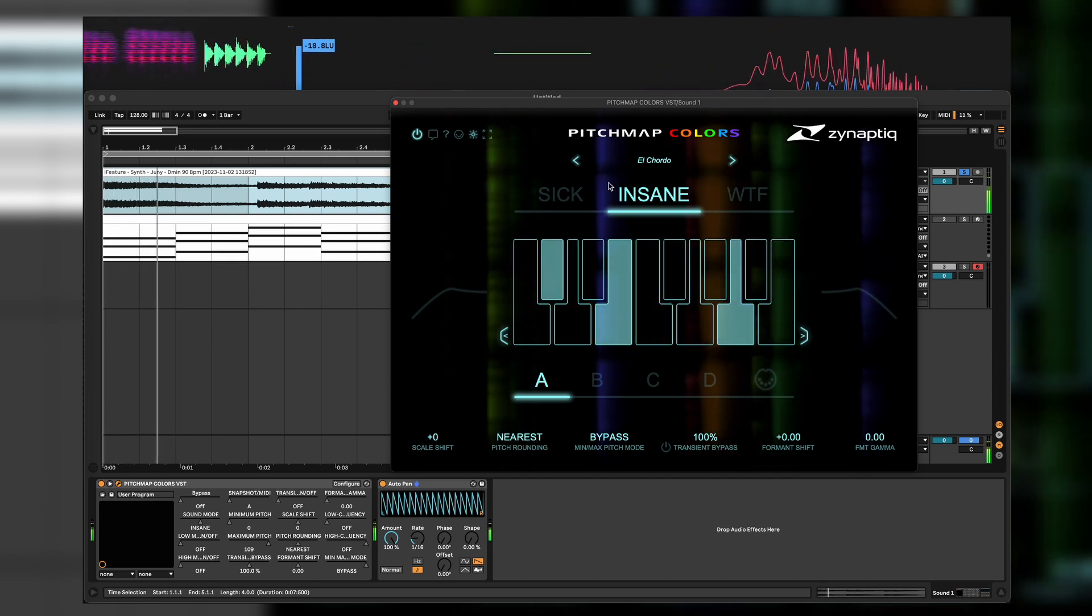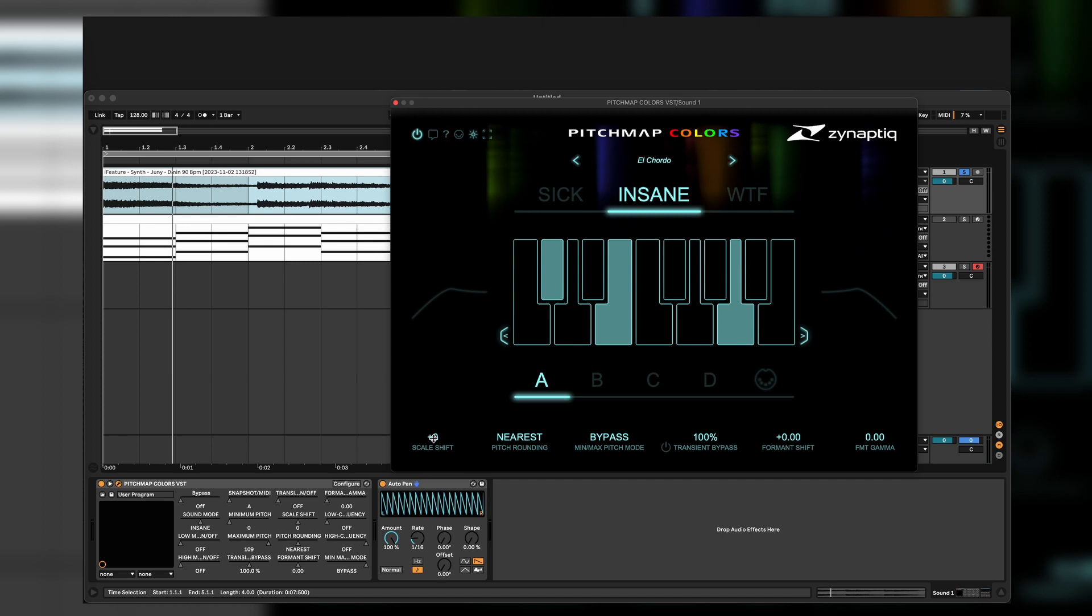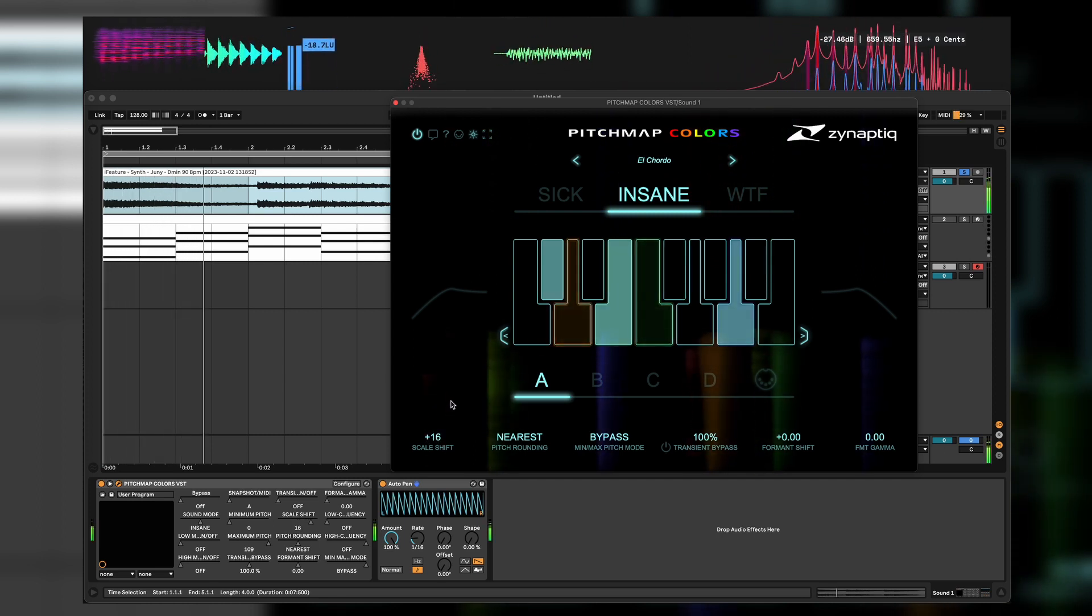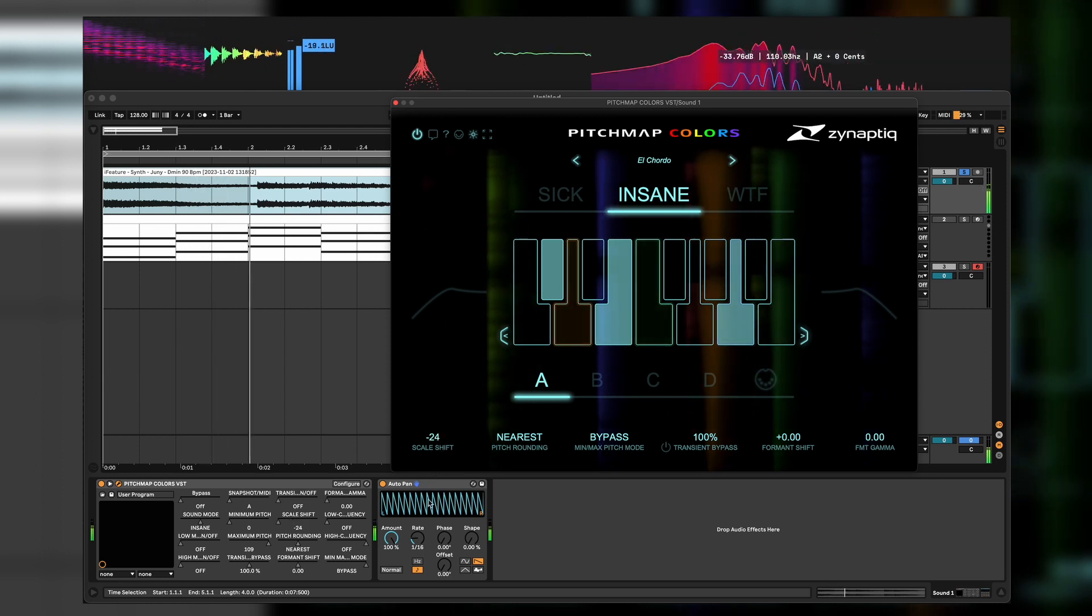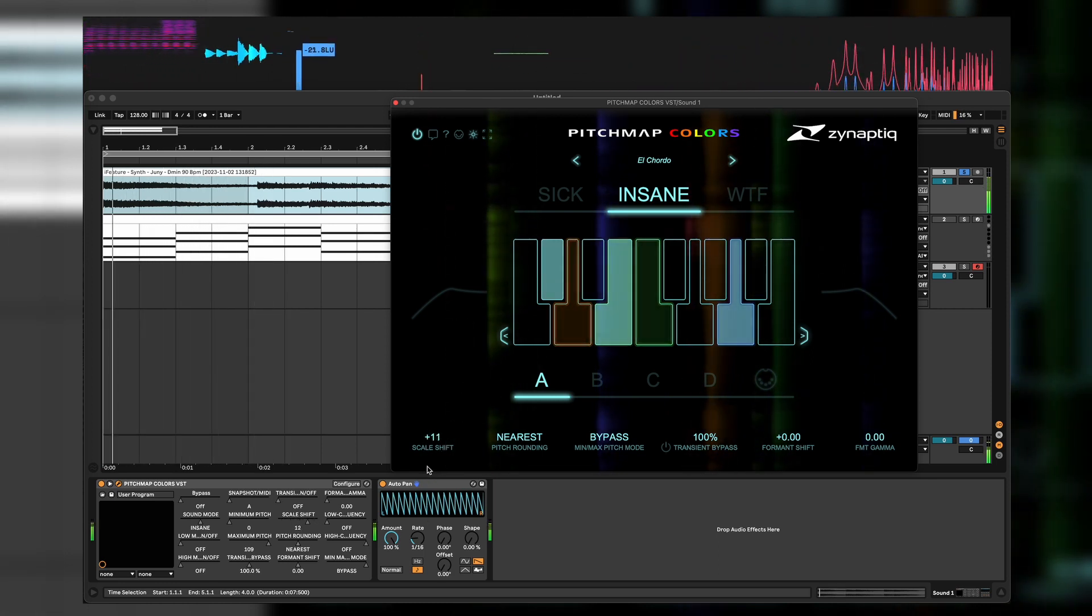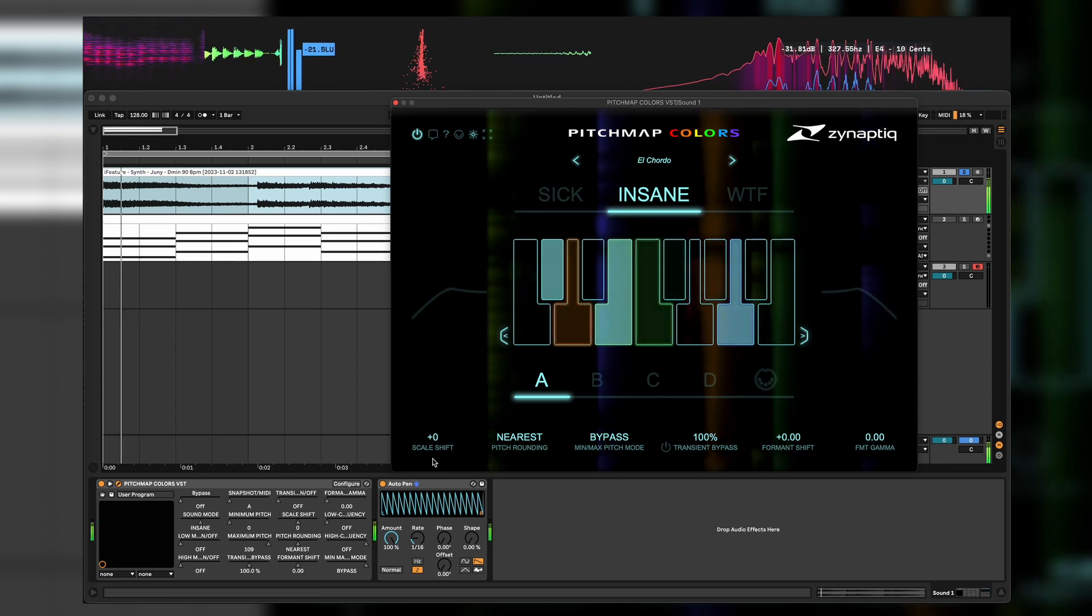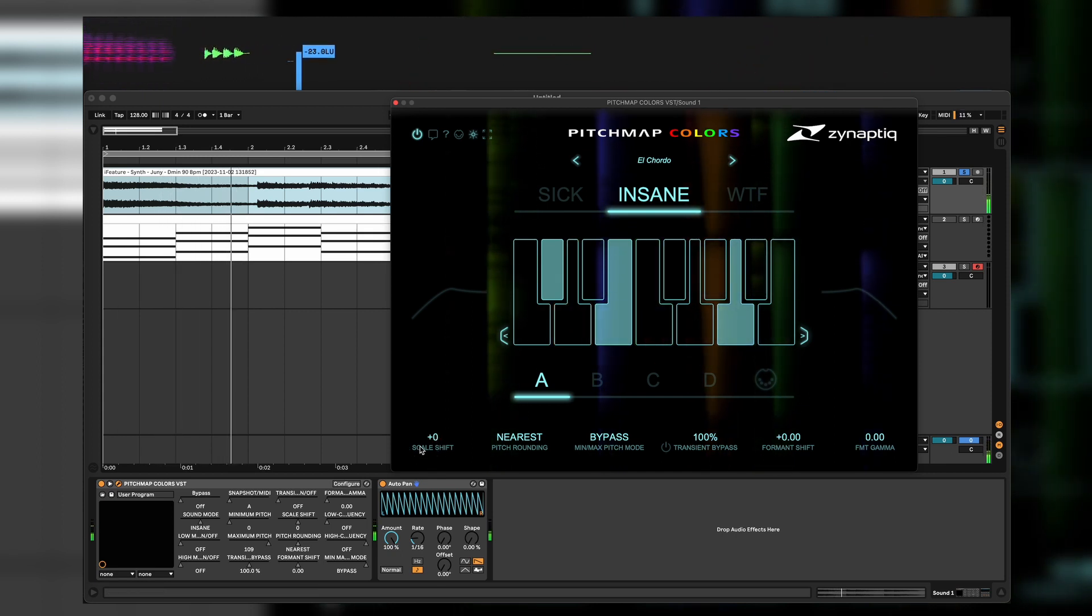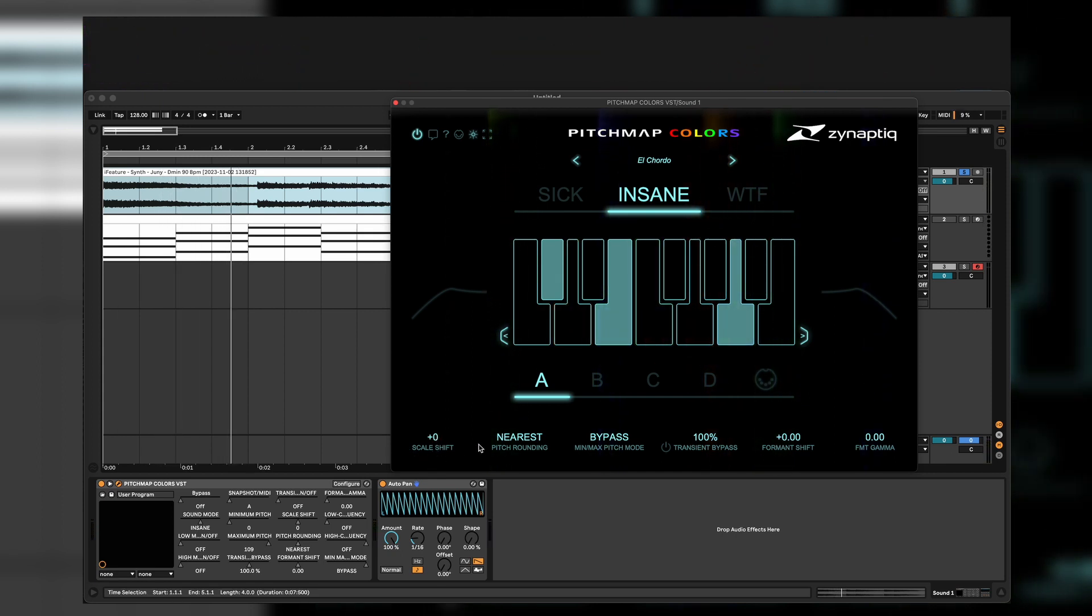Like in Pitch Map, in an easy way. And of course what it needs to have is scale shift, which goes minus 24 and plus 24. As the name is already saying, shifting the scale.